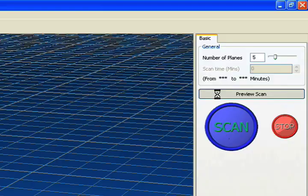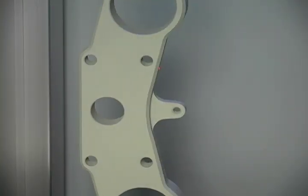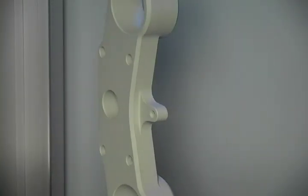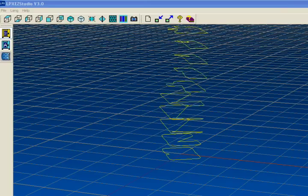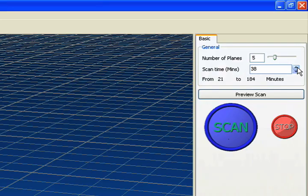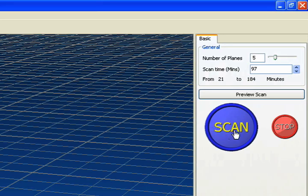Preview the object. This lets the software know its size so it scans only that object and not the entire build area. Select the quality of the scan. Press the scan button to begin the scanning process.